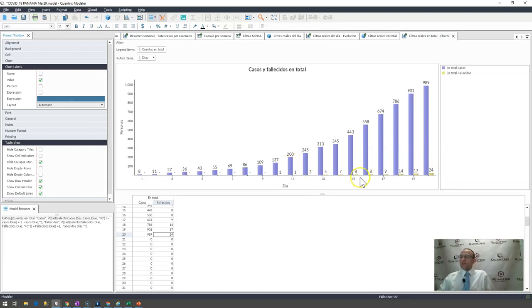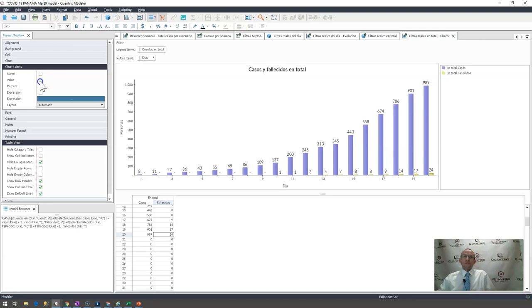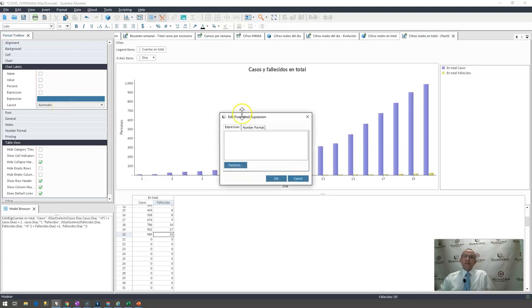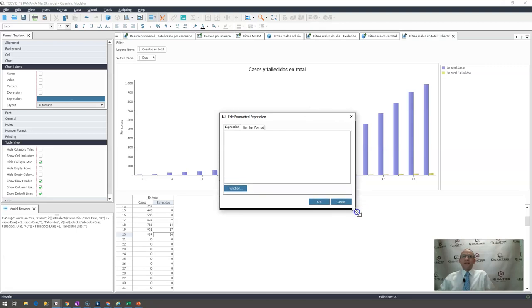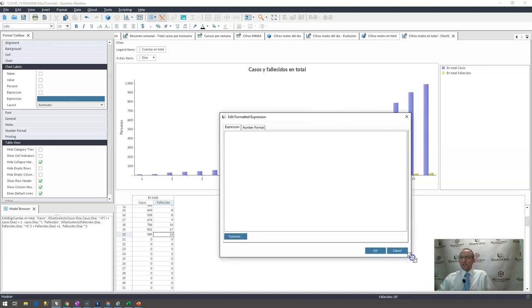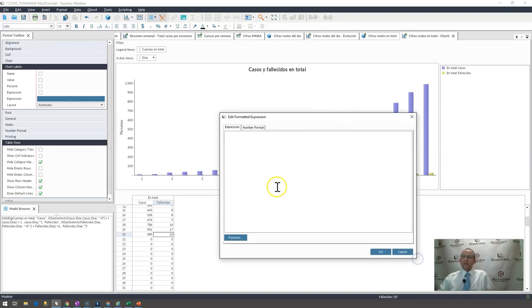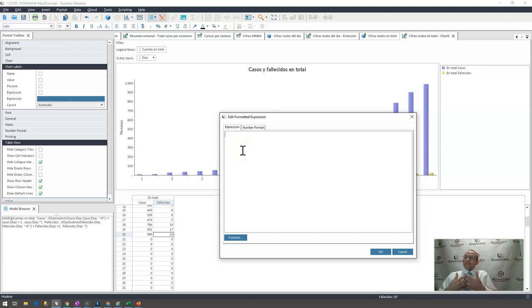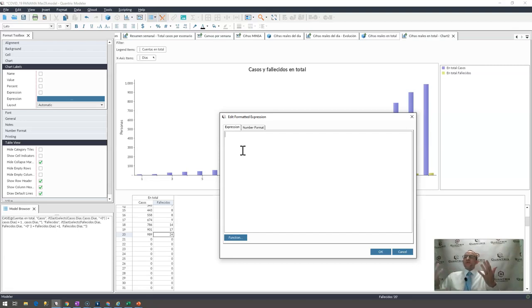So how do you do this in Quantrix? Well, in order to do this, I would first go ahead and I would click value, and then I would click on expression inside the format toolbox under chart labels. I'd make this a little bit bigger, and I would go ahead and think about this logically. I want to select the last non-zero value in my list here.